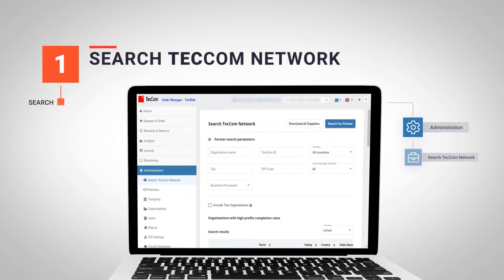The Techcom filter allows us to find partners using different parameters such as organization name, Techcom ID, or data about the location of the partner.